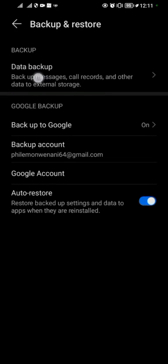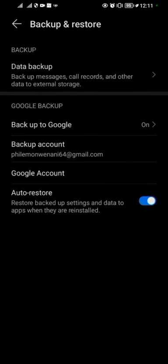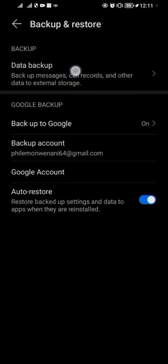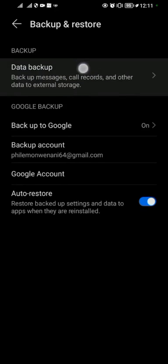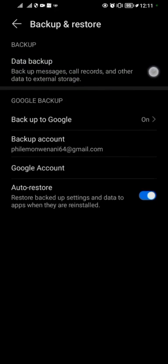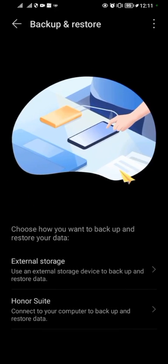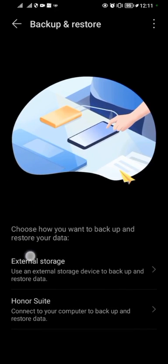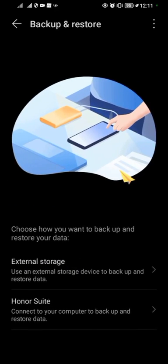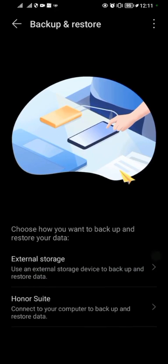My messages are backed up to Google. As you can see, backup messages, call records, and other data to external devices. I can choose to back up all this information to my laptop or computer from this option here.